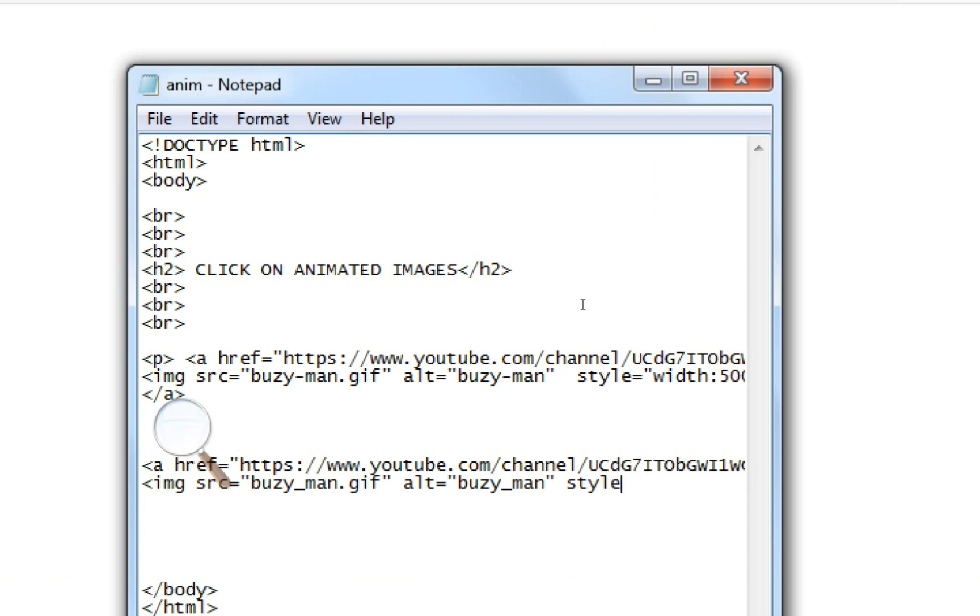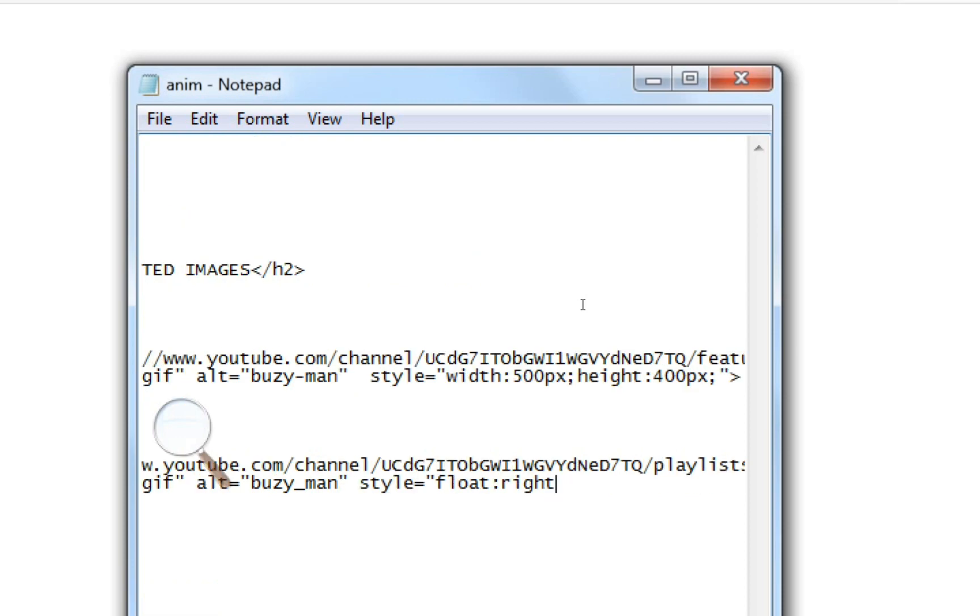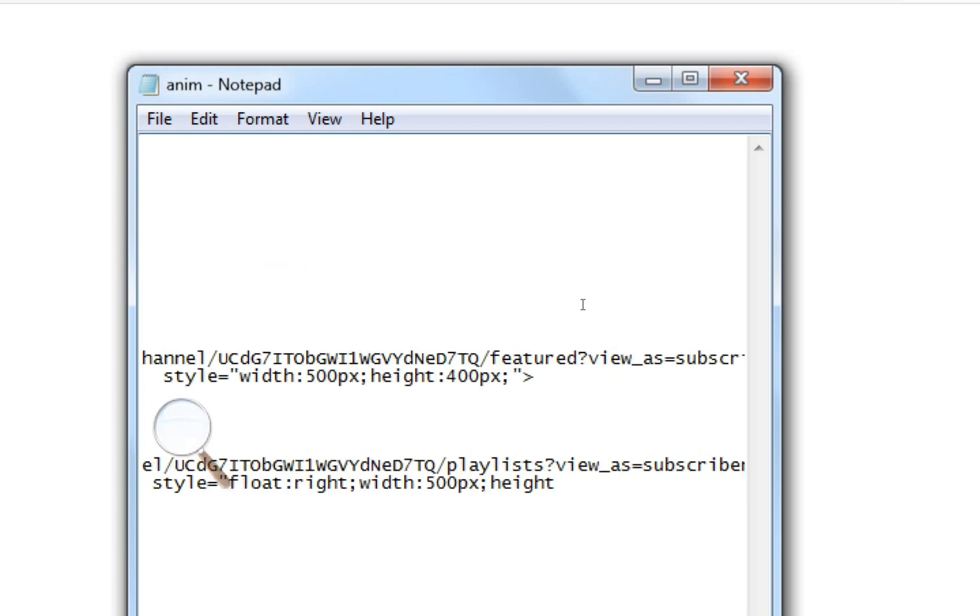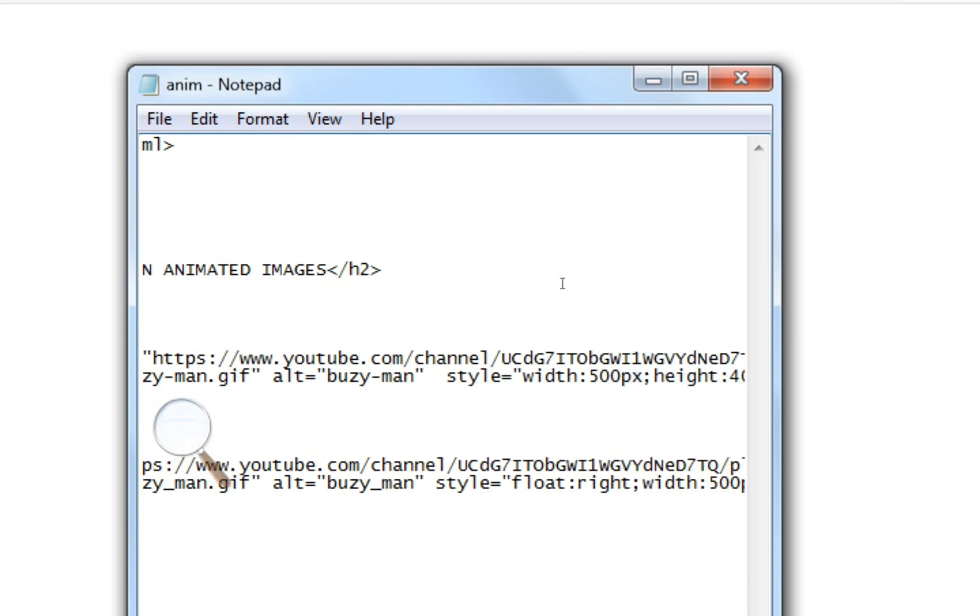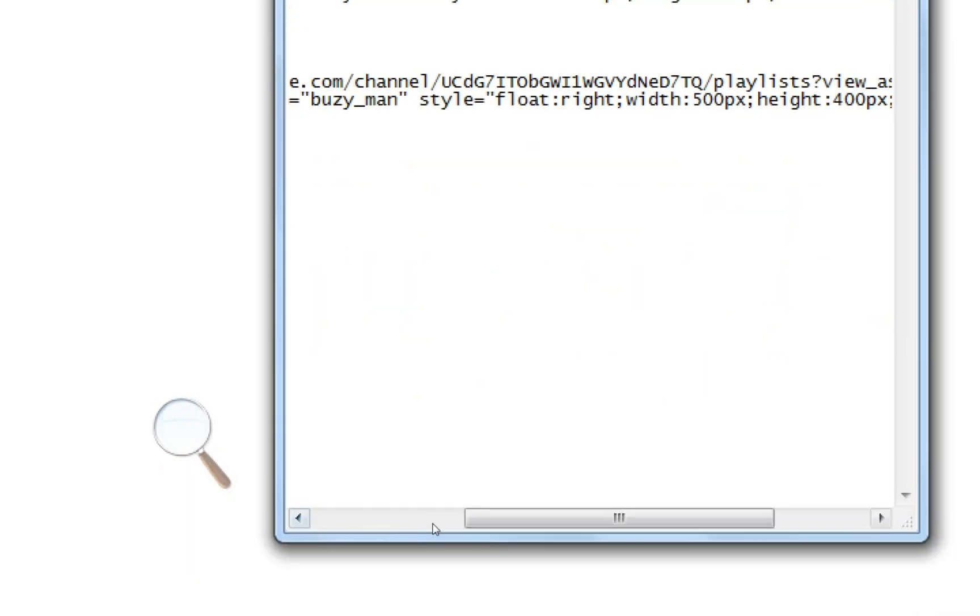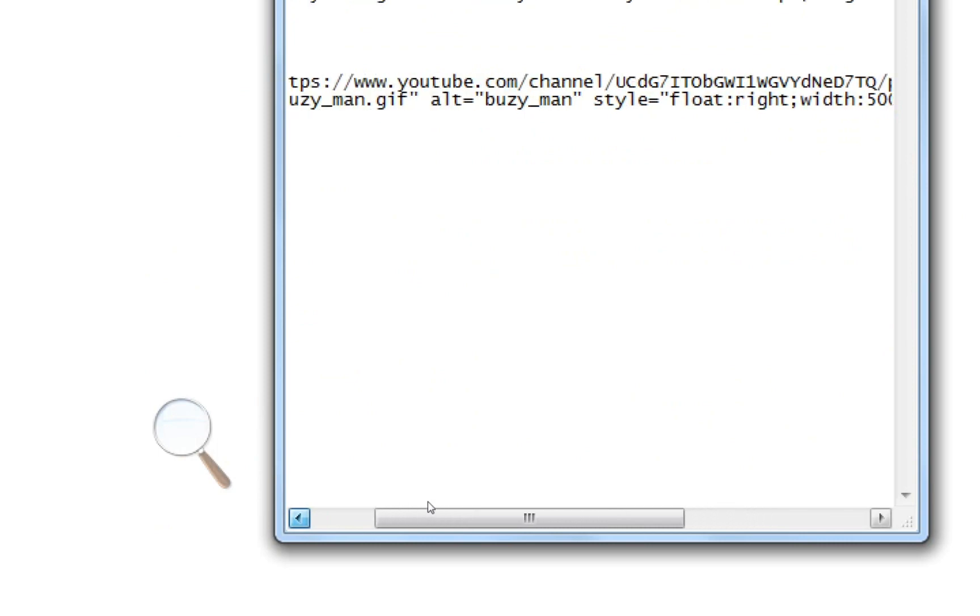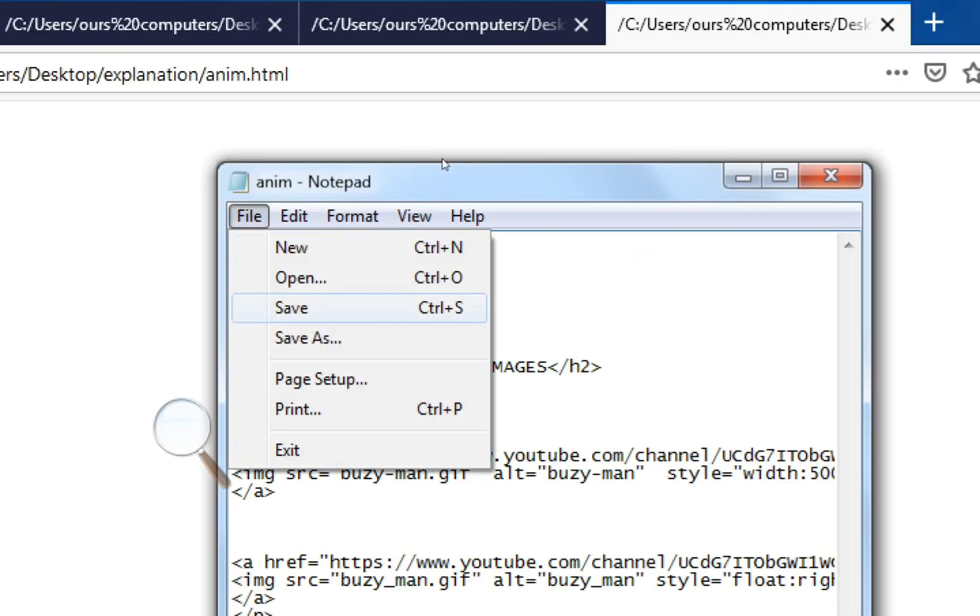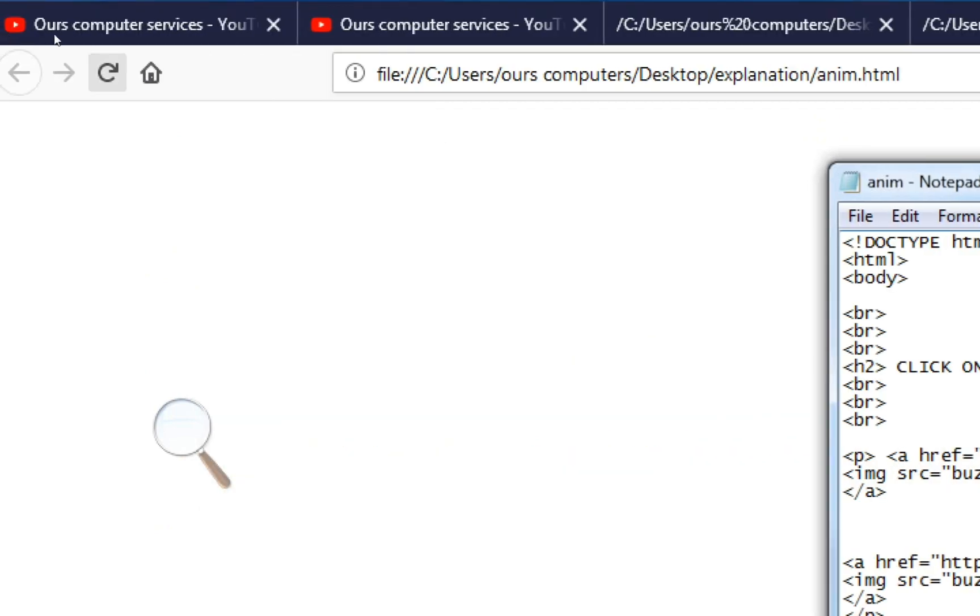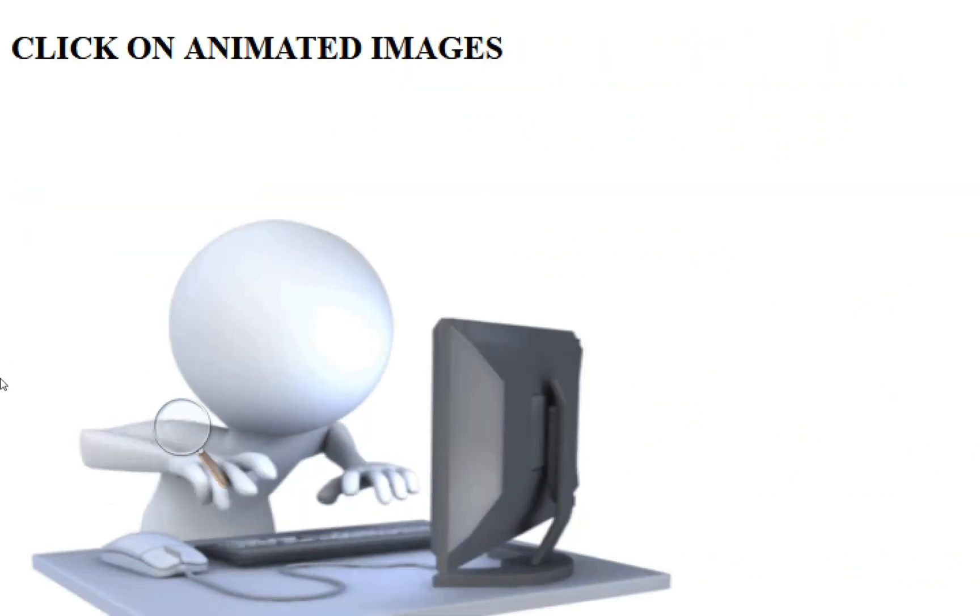Now in notepad, paste. Then angle bracket close. Image src equals to busy-dash-man.gif, alt equals to busy-dash-man, quotations. Style equals to float, float right for right side, comma, width 500 pixels same as another image, and height 400 pixels. Then close angle bracket. Paragraph close. Then body and HTML automatically close.